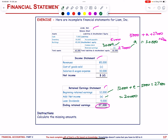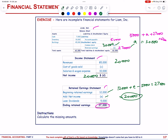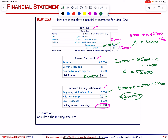Now that net income (D) = 20,000, we use the income statement: 20,000 = 85,000 − C − 10,000. Solving for C: C = 85,000 − 10,000 − 20,000 = 55,000.